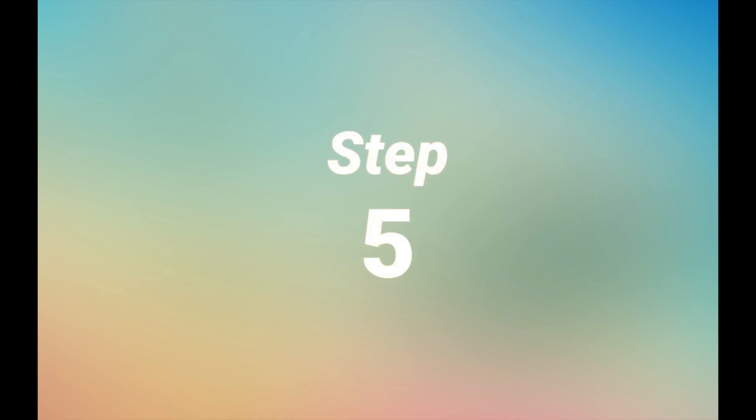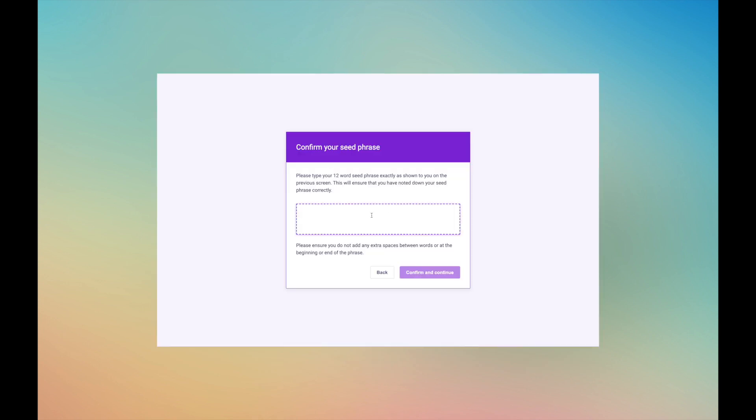Step 5. Now you need to type the same 12 words into the text box in the exact same order as displayed before. This will confirm that you wrote down the 12 word seed phrase correctly.